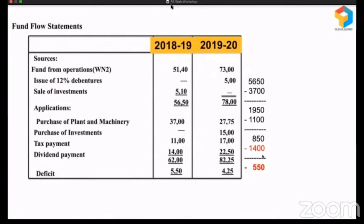So this is what happened in 2018-19. Ideally, they could have done one thing: when they were left with long-term funds of 850, they should have restricted their dividend to 850. In that case, there would not be any diversion of short-term funds for long-term purpose. Or there should have been some long-term surplus contributing to working capital of the business. Instead, they stole money from cash credit to pay as dividend to the owners. See how powerful this statement is — it is revealing what was hidden.